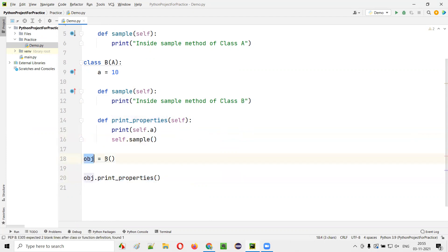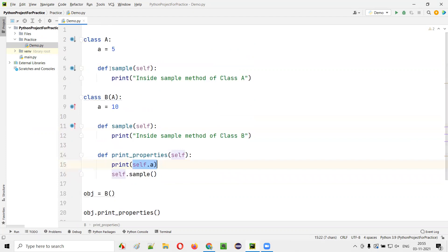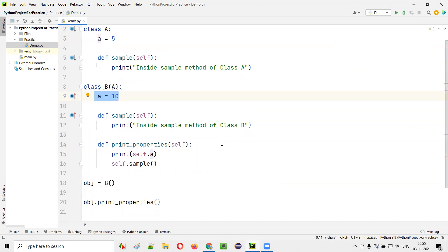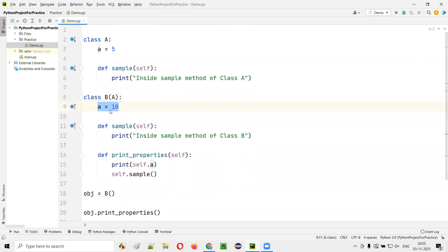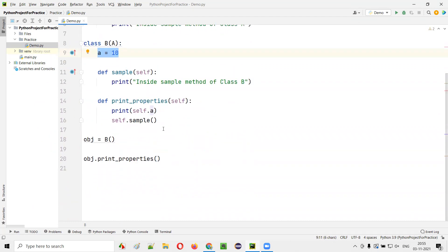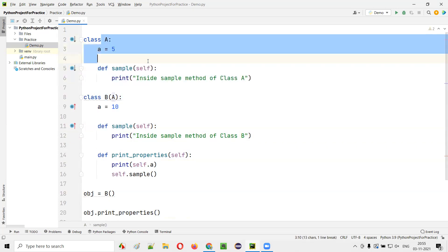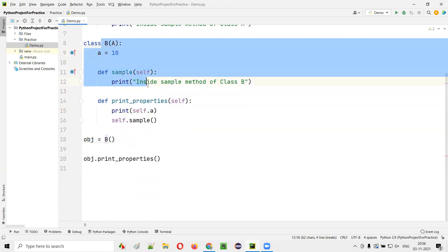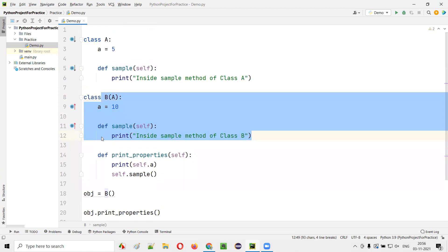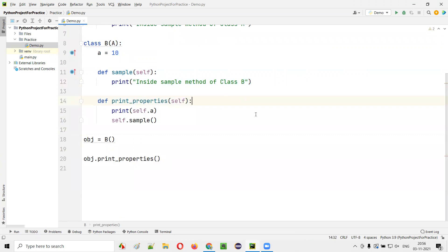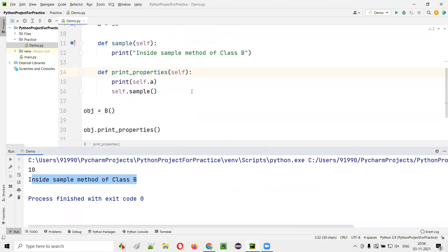When you call print_properties using the object reference of class B, this method inside class B will be called. Print self.A — does it print the inherited value from parent class A, which is 5, or the value stored in variable A in the child class itself, which is 10? Self.A will only print the value of the child class own property variable. And self.sample means the sample method in the child class will be called, rather than the sample method in the parent class. So you will see N and 'inside sample method of class B' are getting printed.